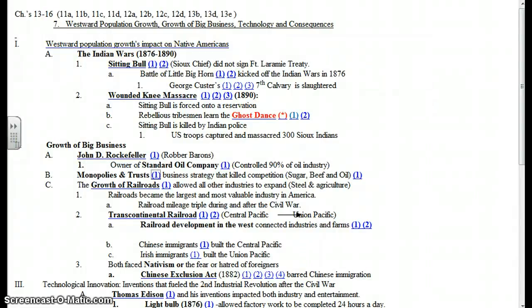This concludes Unit 7, Lesson 2, The Growth of Big Business and the Robber Barons.